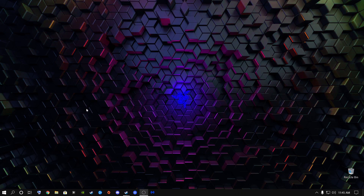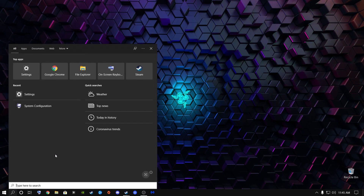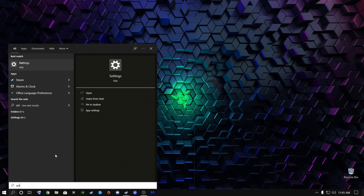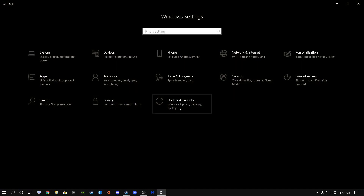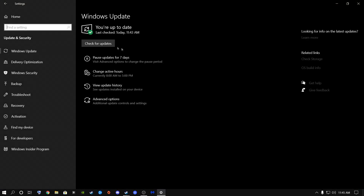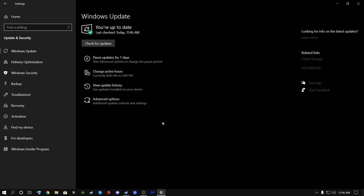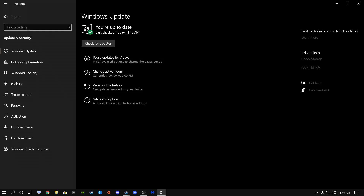The first thing we're going to go over is the Windows settings. Go to the search button and type in Settings, then press Enter. Go to Update and Security and make sure your Windows is up to date on a regular basis. Windows needs to be up to date for newer games to play well.